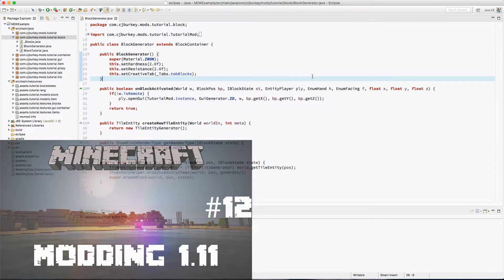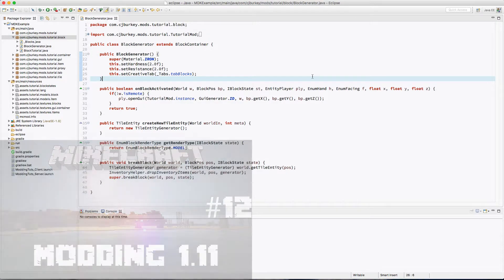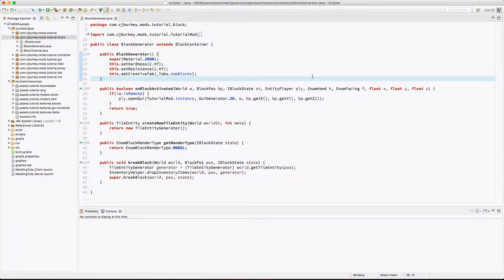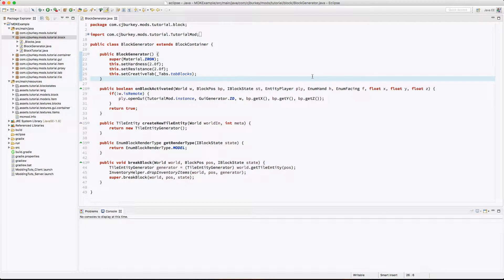This episode is going to be really laid back. We're just going to implement some fine rotation into our generator block. So let's grab our Cheetos, smoke our joints, and get to programming. By the way, that's not my new intro. Don't worry about it.